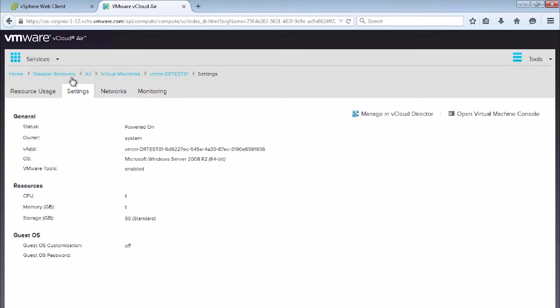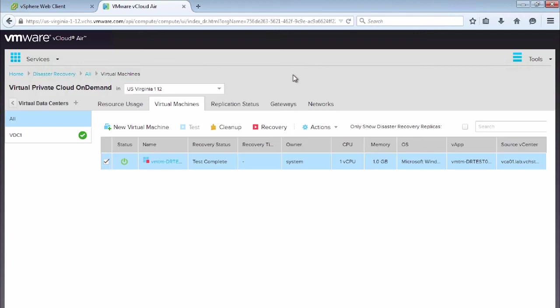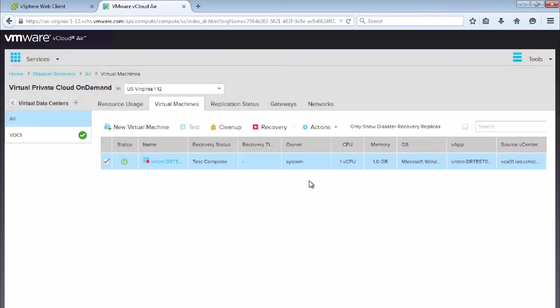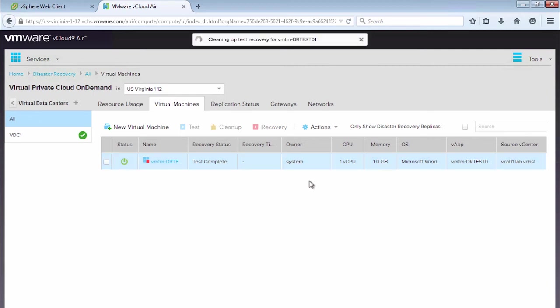So now we've done this test, we actually want to clean up. And we want to just put this virtual machine back into a replicated mode. So we can actually just use it in the event of a failure. So we'll revert. So the easy way to do this is just select that virtual machine and click the cleanup button. We say yes.